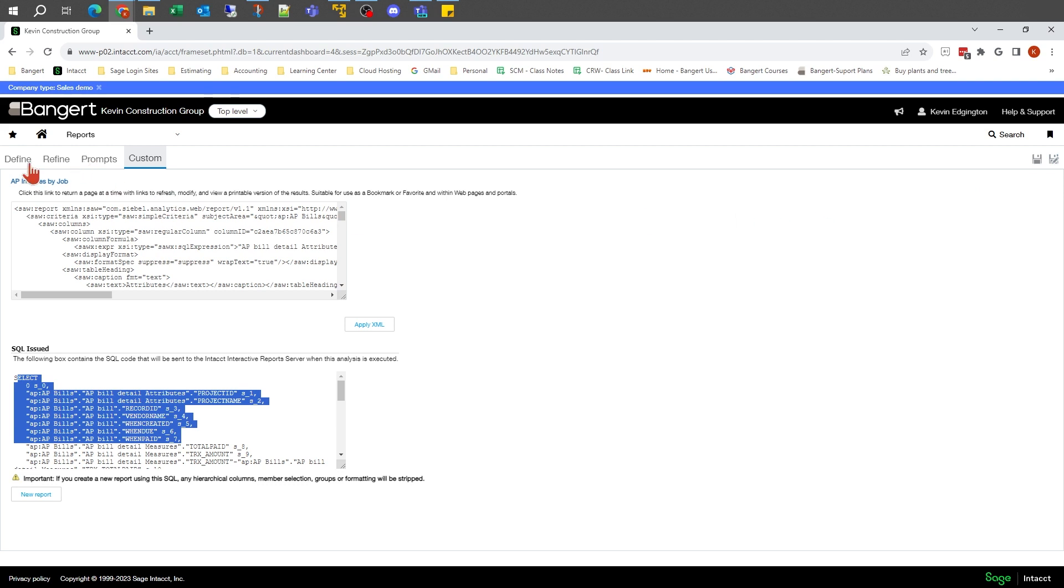That's pretty much what the very basic screens of the interactive report writer look like. Thanks for watching.